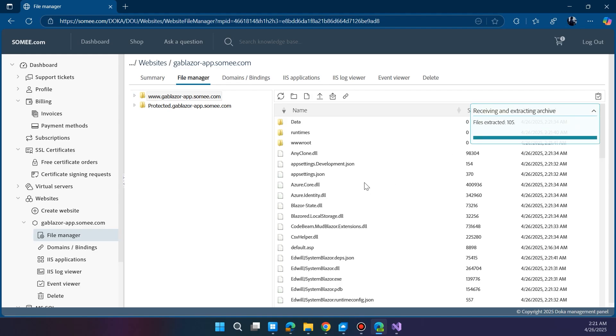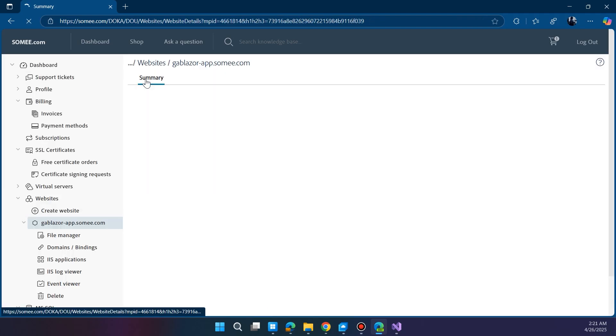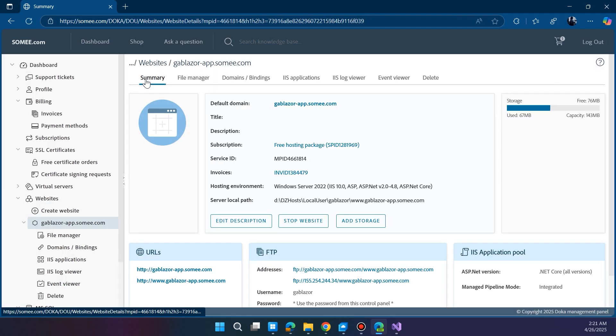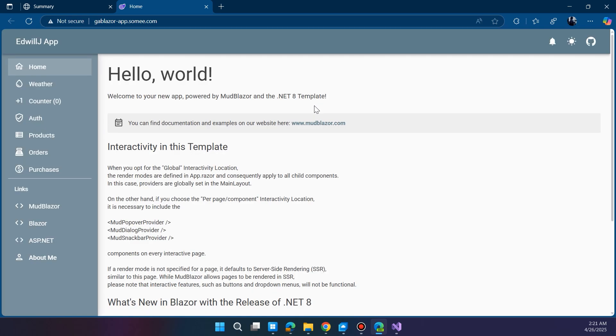We're almost done! Head over to the Summary tab. There you'll see a link to your newly deployed Blazer web app. Click it and your site should open in a new tab, fully live and hosted for free on Somee.com. Congratulations, your Blazer app is now online!